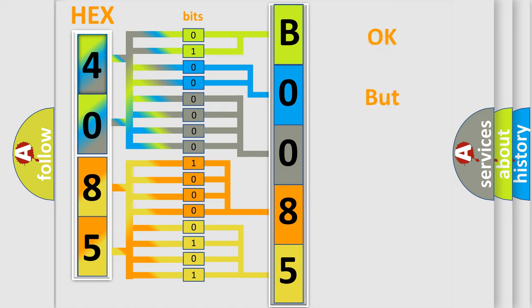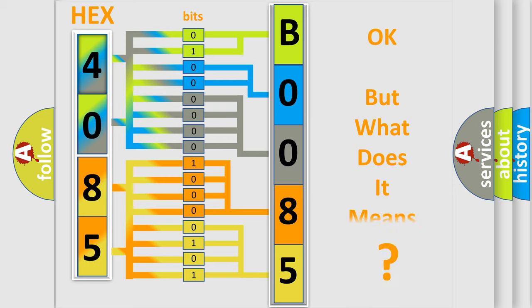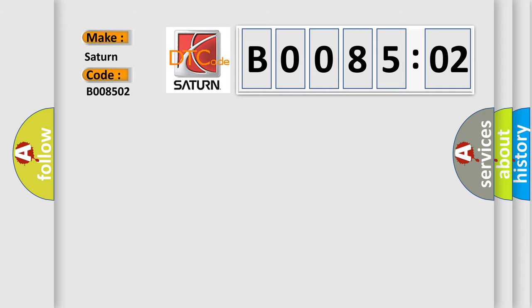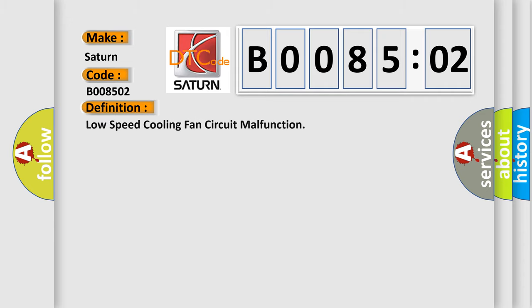The number itself does not make sense to us if we cannot assign information about what it actually expresses. So, what does the diagnostic trouble code B008502 interpret specifically? Saturn, car manufacturer. The basic definition is: low speed cooling fan circuit malfunction.